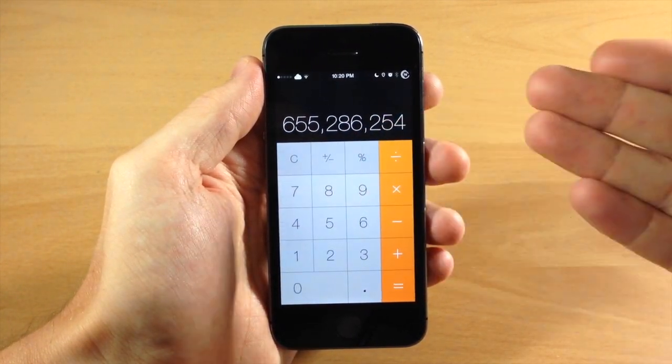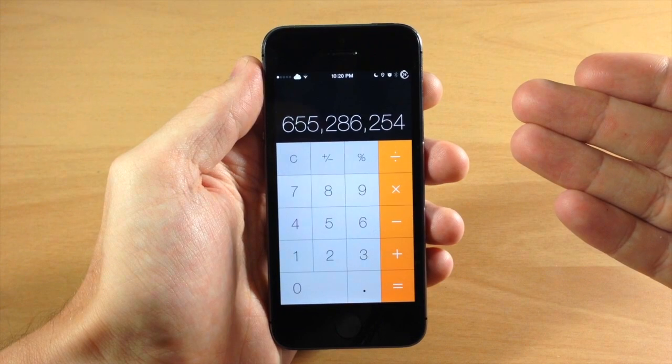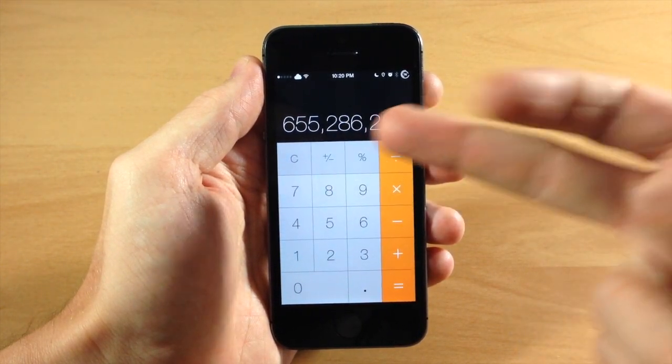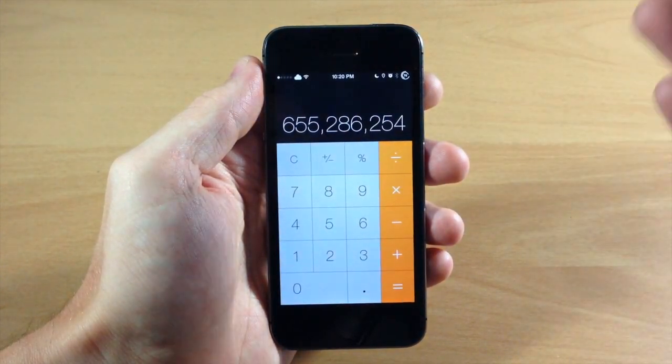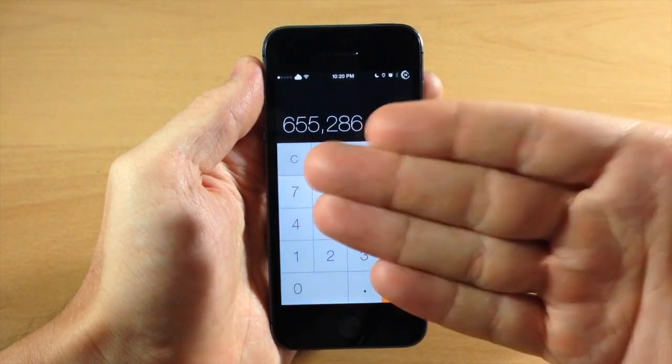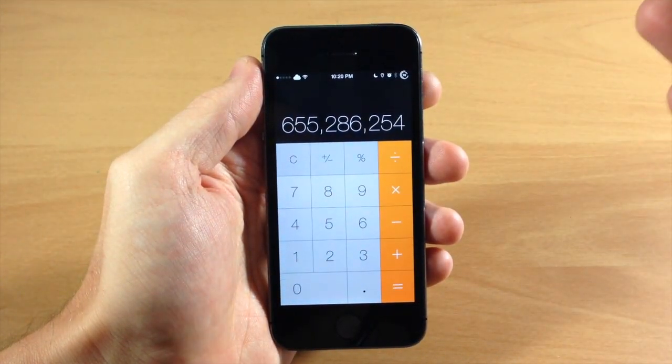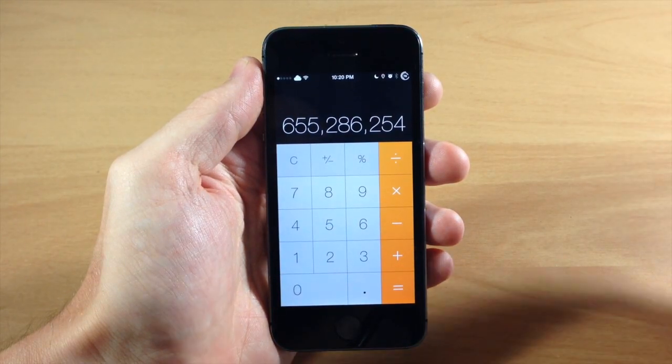So this is the most that you can type into the calculator. You can't type in a billion, let's just say you can only type up to 999 million.